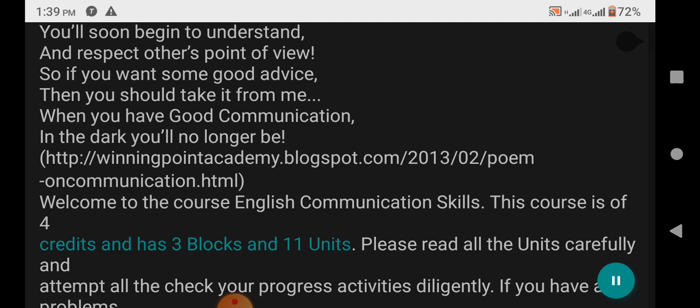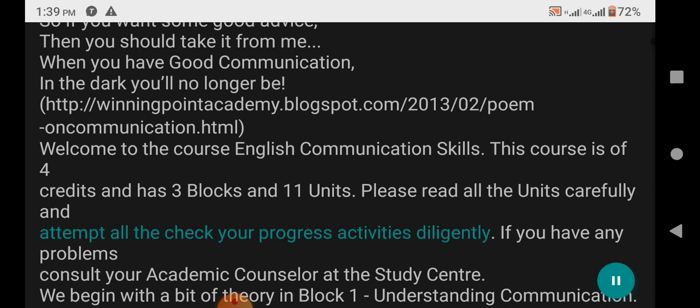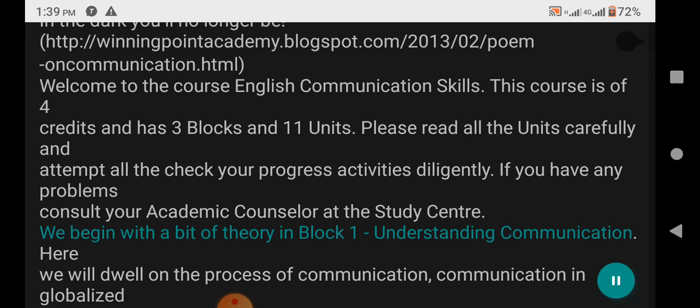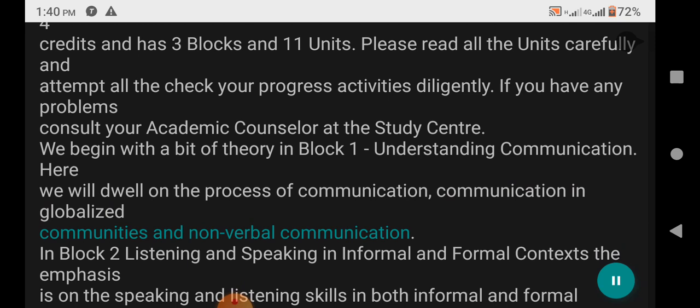Welcome to the course English Communication Skills. This course is at 4 credits and has 3 blocks of 11 units. Please read all the units carefully and attempt all check-your-progress activities diligently. If you have any problems, consult your academic counselor at the study center. We begin with a bit of theory in Block 1, Understanding Communication, where we will dwell on the process of communication, communication in globalized communities, and non-verbal communication.